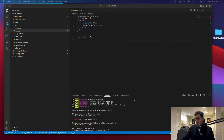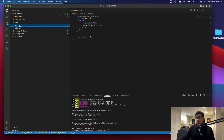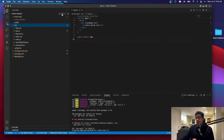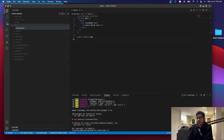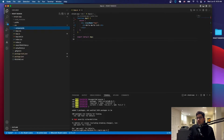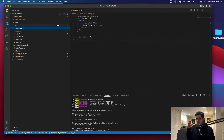The library has been installed. The next thing that we want to do is go to the source folder and create a folder named components. This folder is going to have all the components of the React application. React works with components, so each part of the web app is going to be a component.